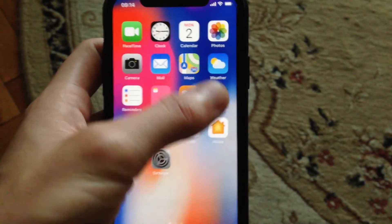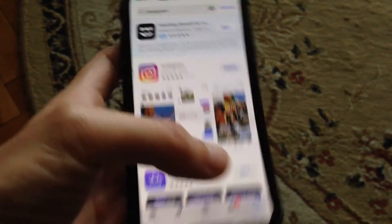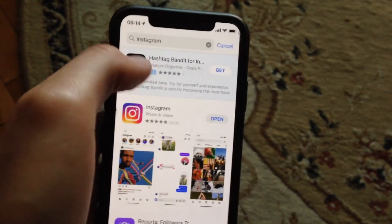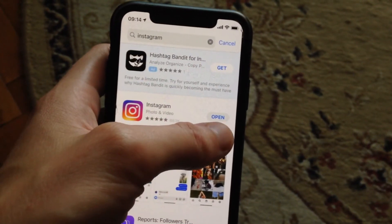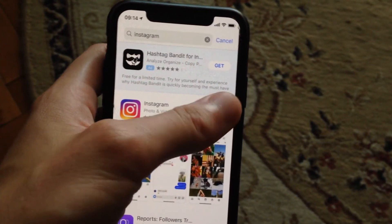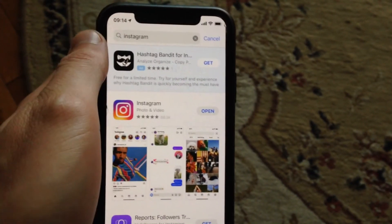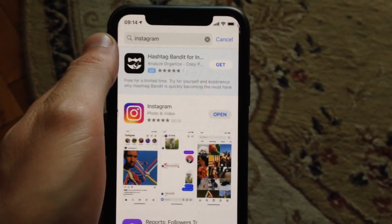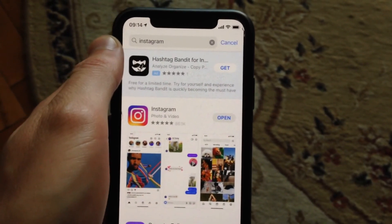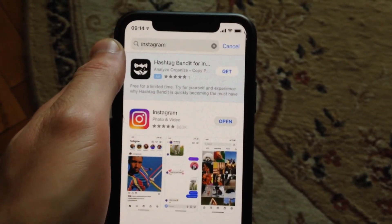You can also try going to the App Store, search for Instagram, and if you see an Update button at the top, tap on Update and wait until the latest update installs successfully for your Instagram app.